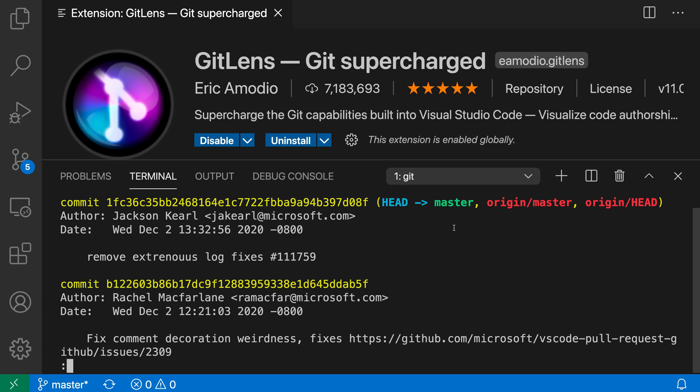And if I actually go and I hover over something like the commit here, so go to the commit ID, you can see that it is underlining it and I get this little hover message telling me that this is now actually a link.